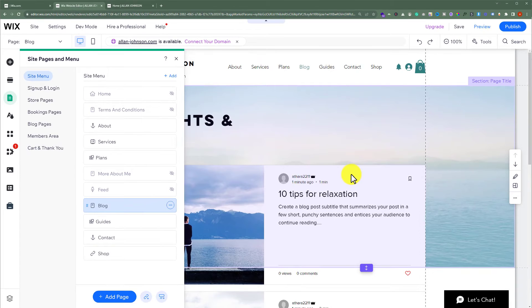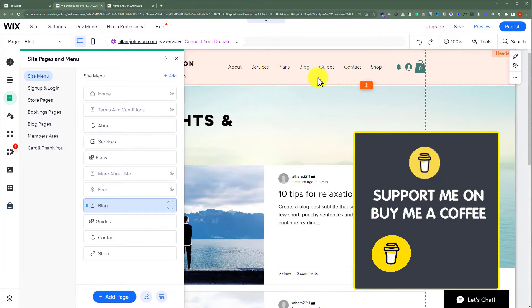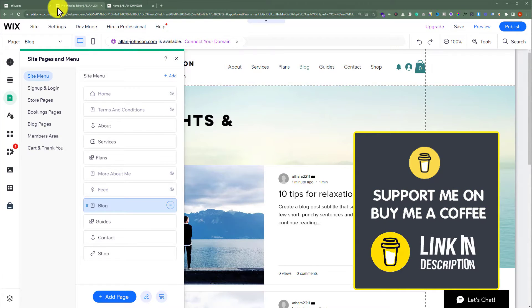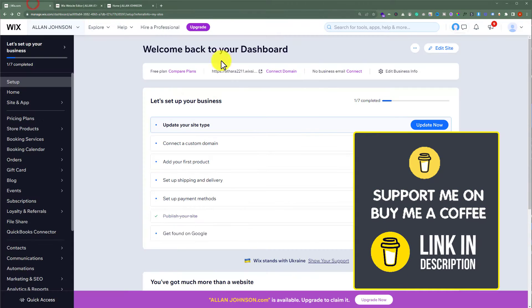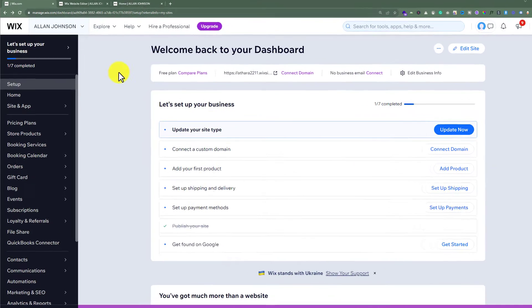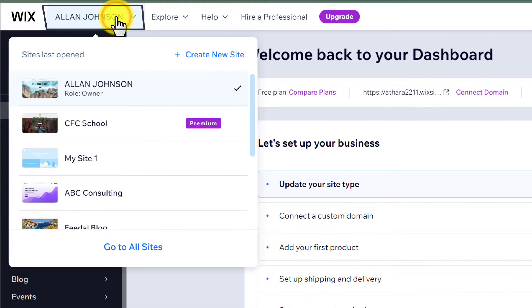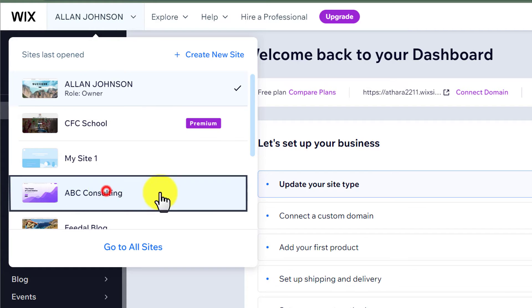Now we need to paste this page on another website. We will go to our Wix website dashboard. From the top, we are going to select our website. Click on this drop down, select the website where you want to paste this page.